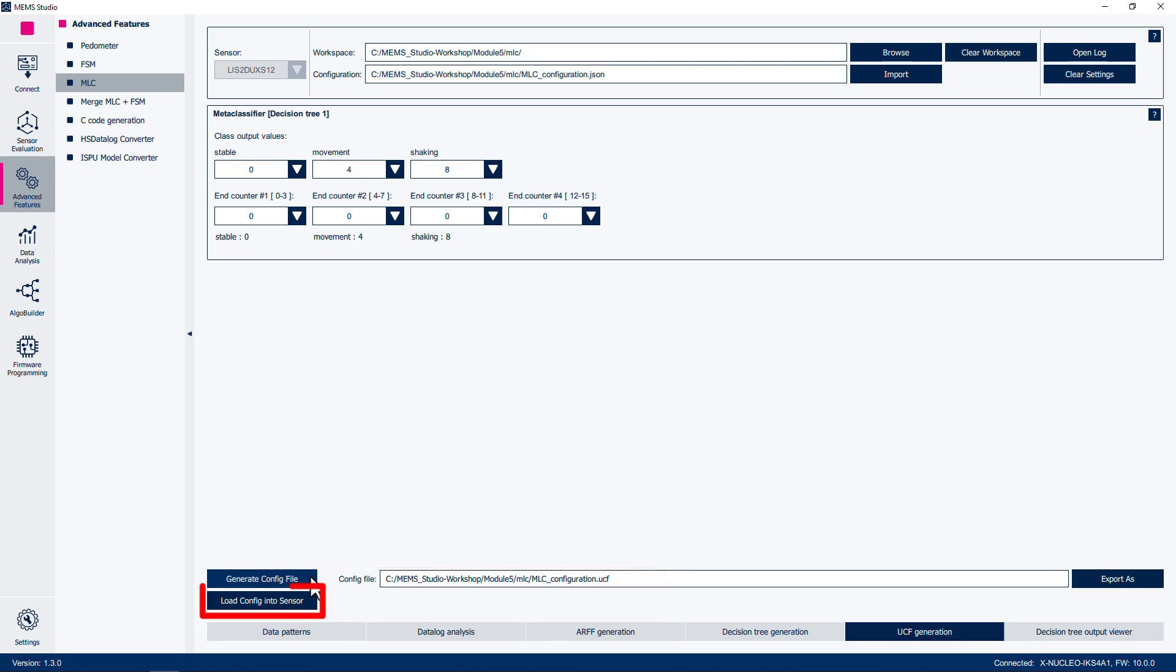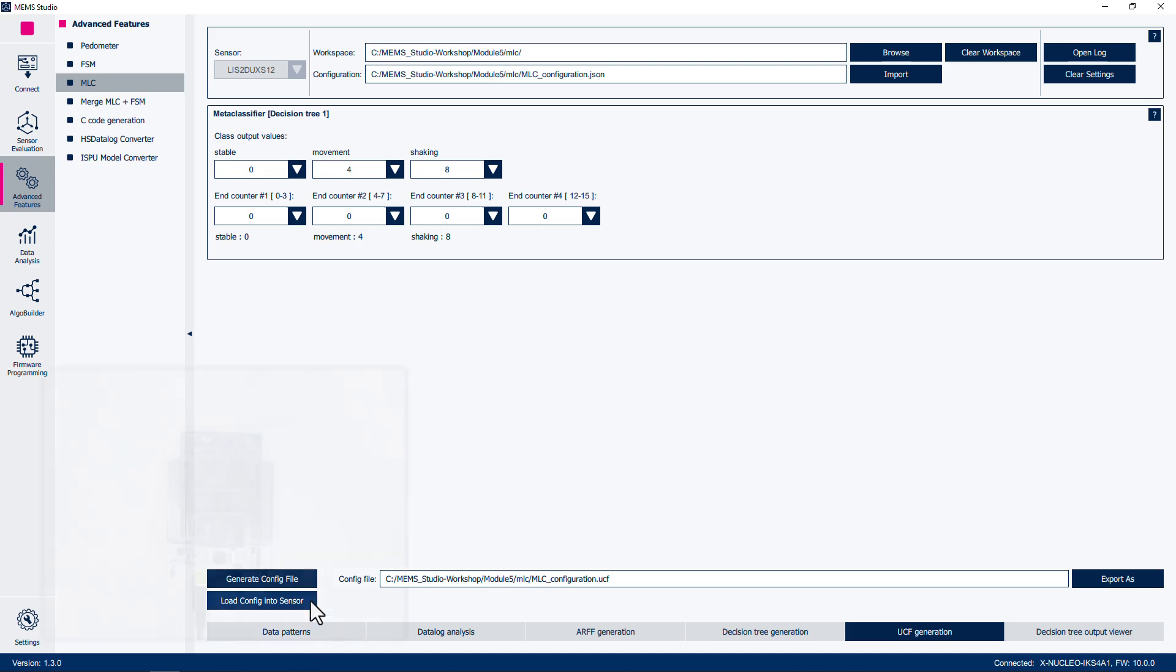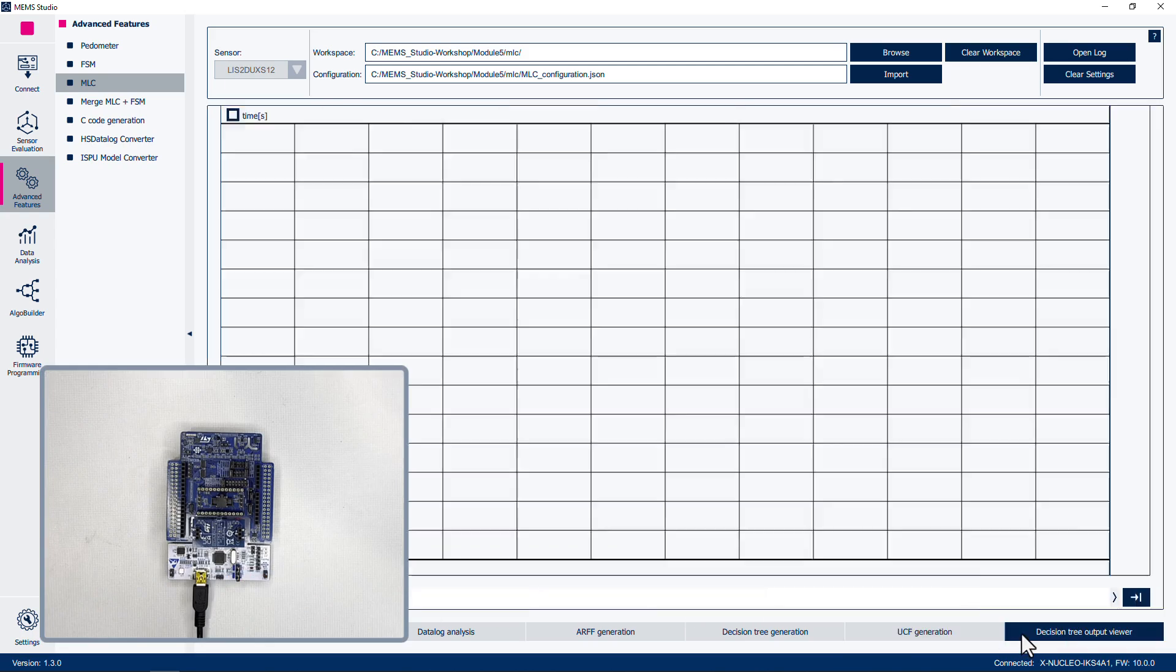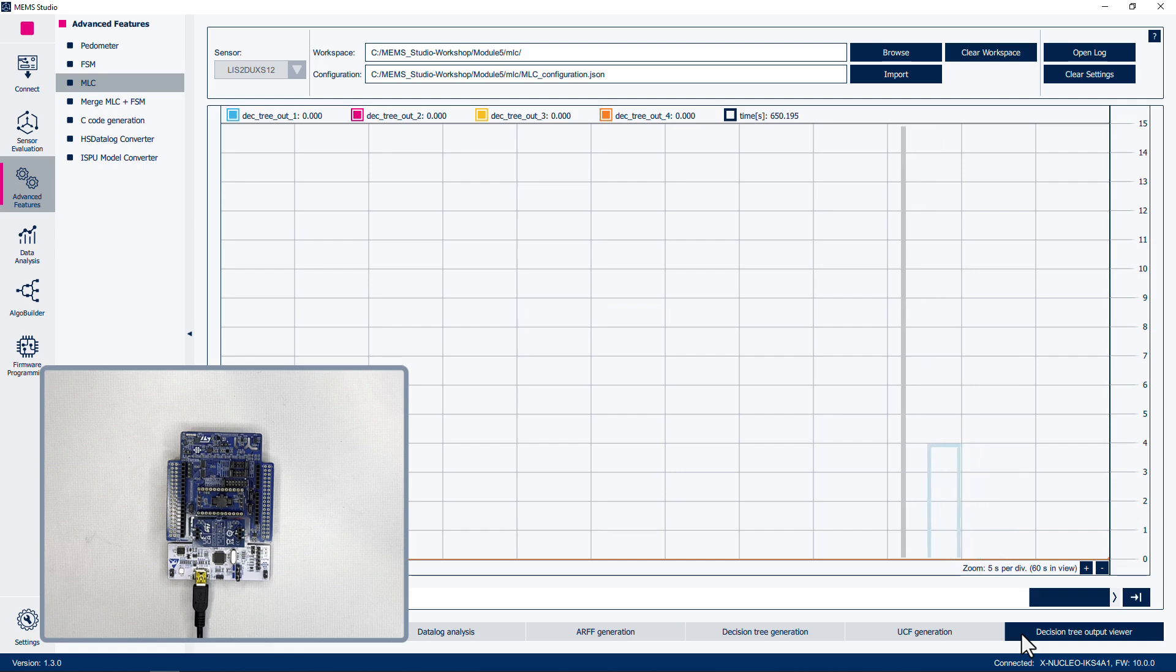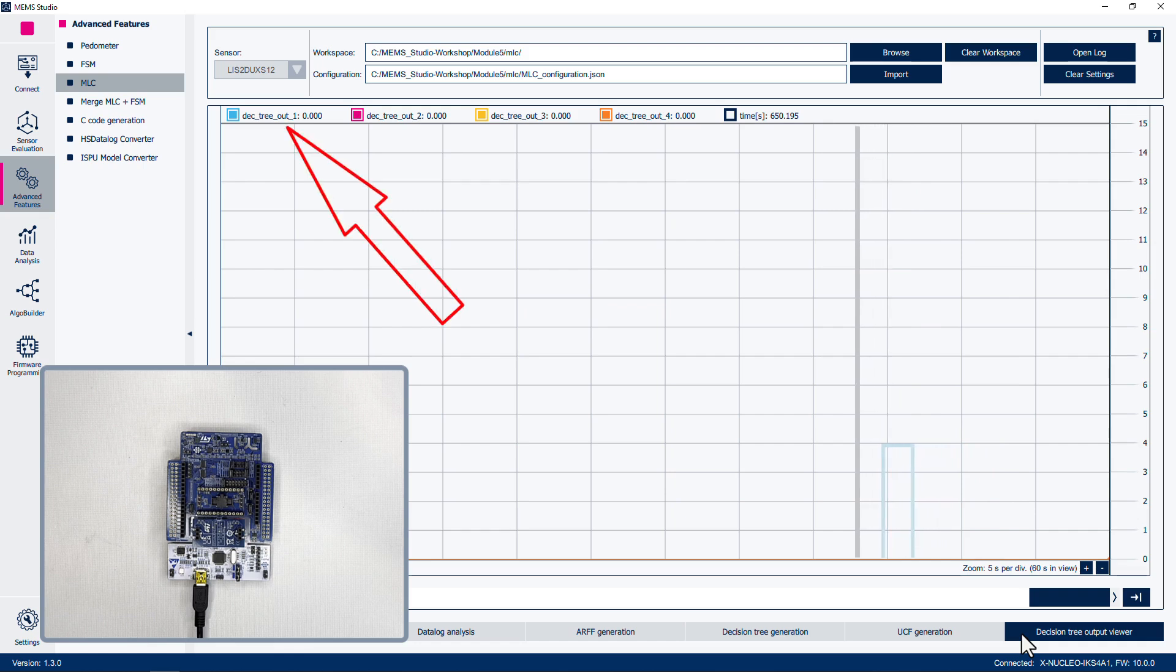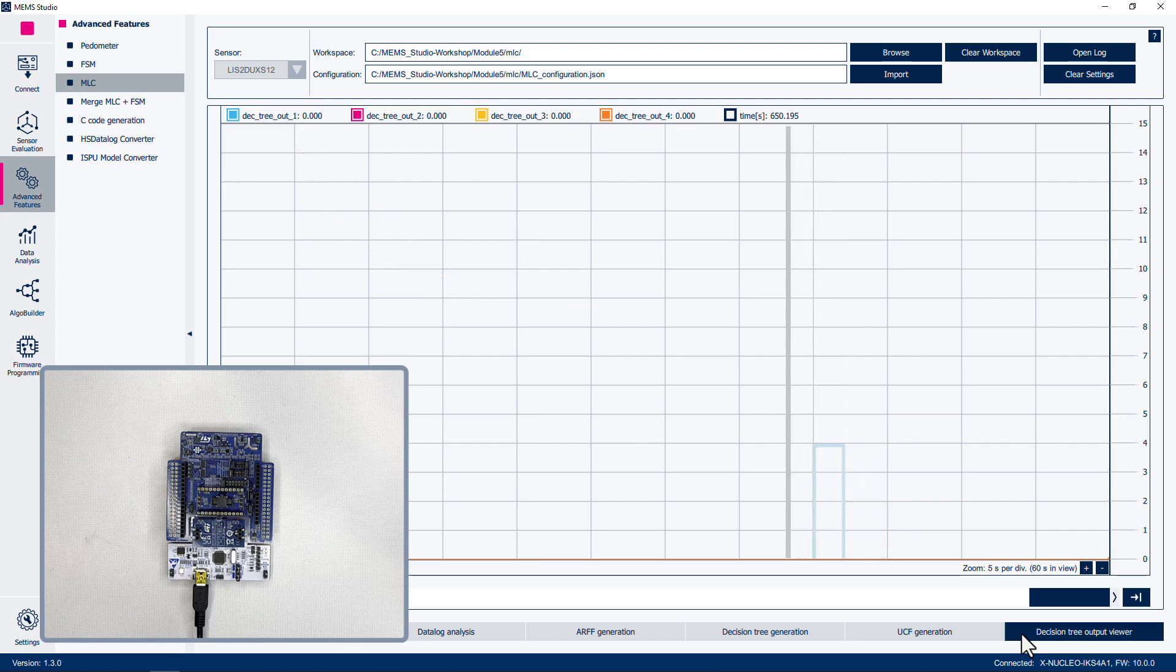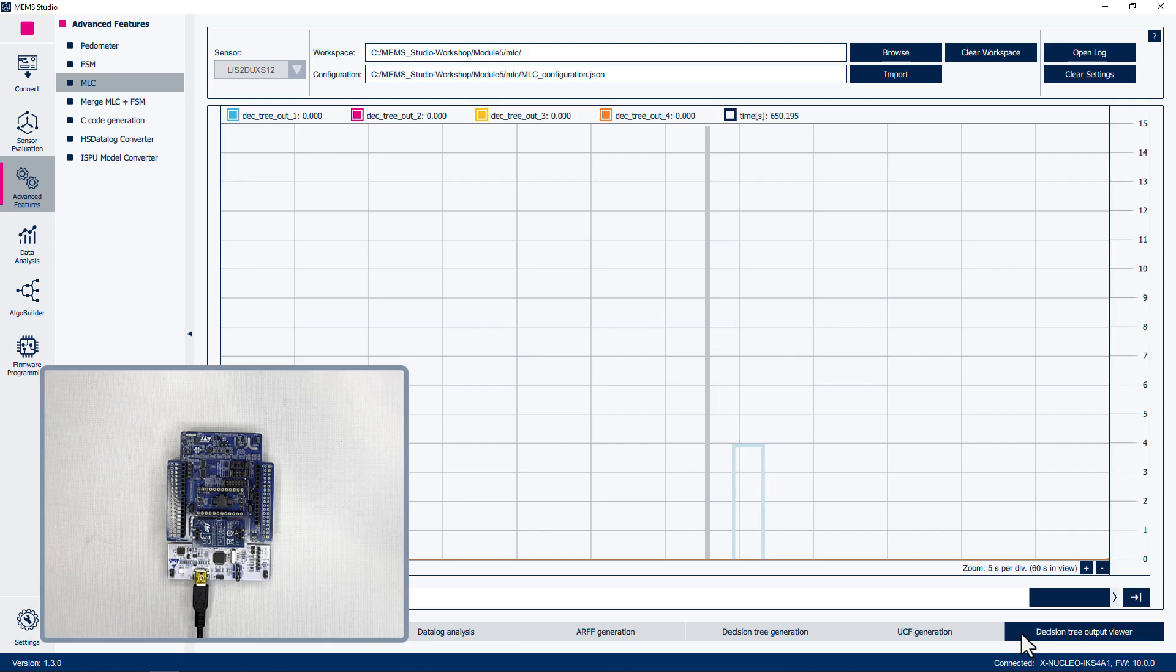Click the Load Config into Sensor button to inject this into the LIS2-DUX-S12. Once the request has completed, click on the Decision Tree Output Viewer button at the bottom of the window. The legend at the top shows the output of up to four potential decision trees. We have only used one decision tree, so focus on the output of DEC_tree_out_one. This value represents the output of the MLC after detecting the movement class. The host application can read this value to take action.